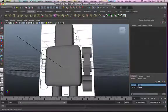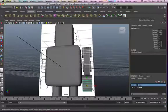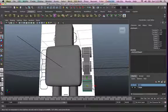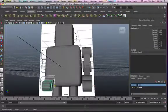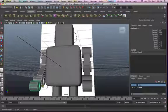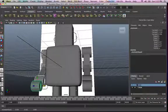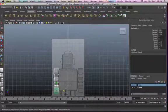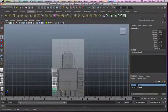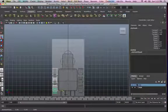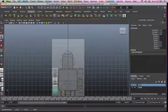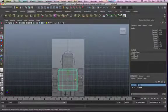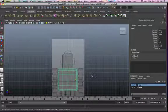Rubber band select them, then Control+D to duplicate and just move one to the other side. Go into your front view and just move it to there. Now we're good.